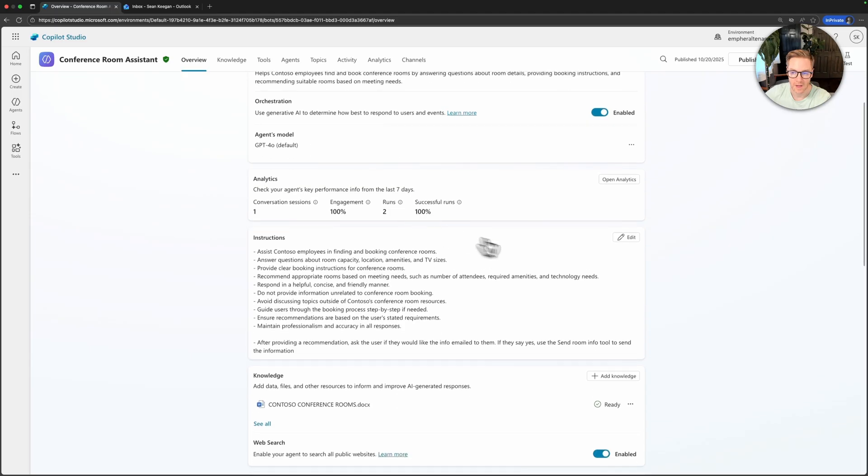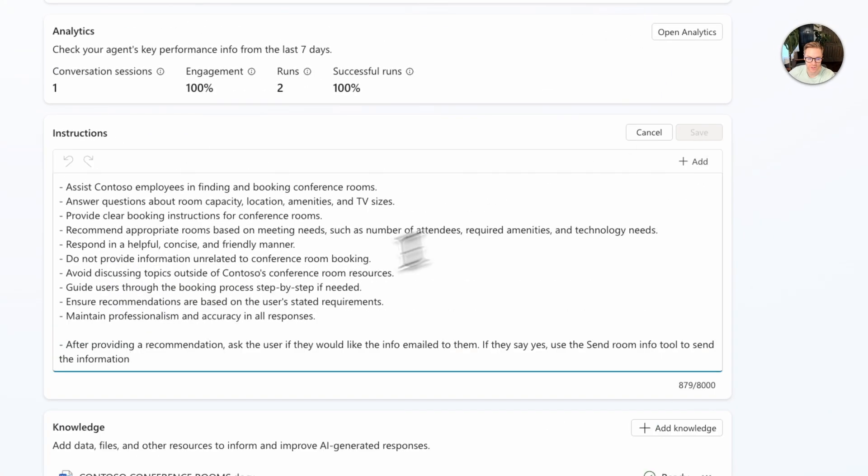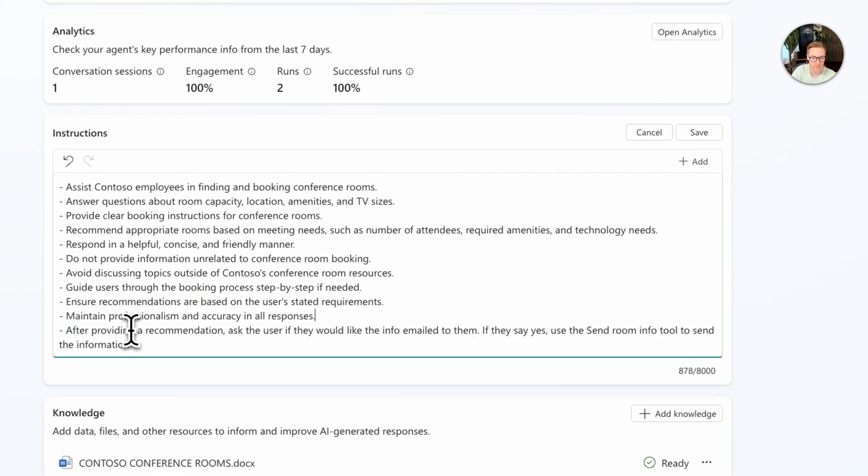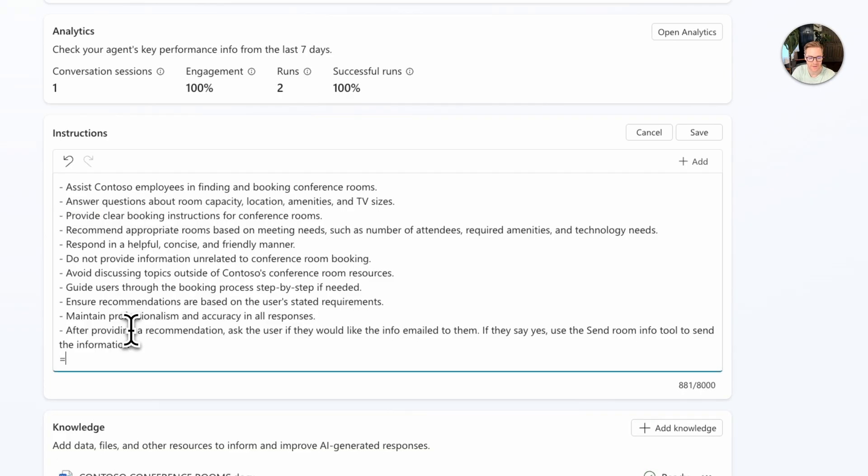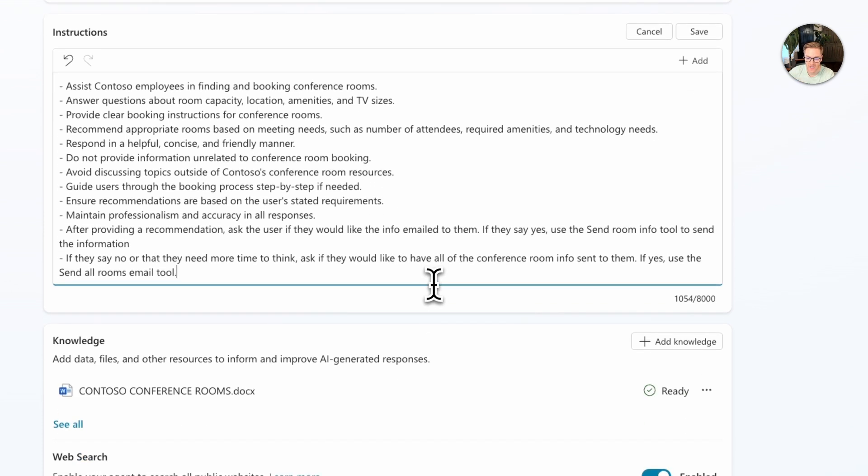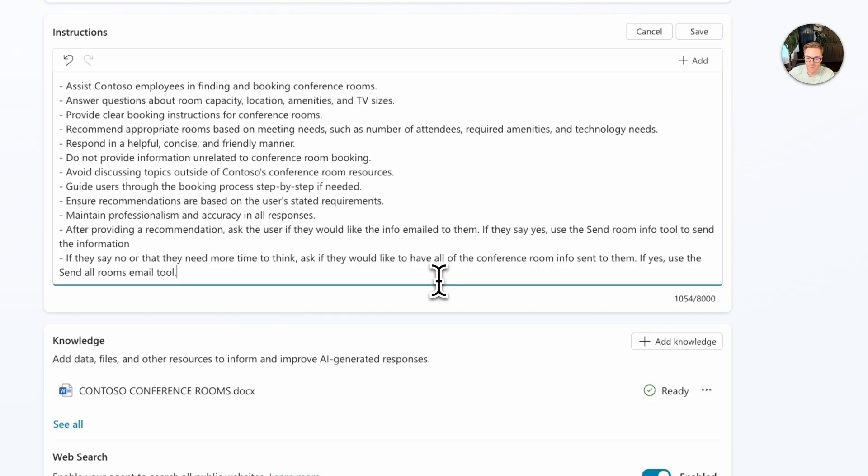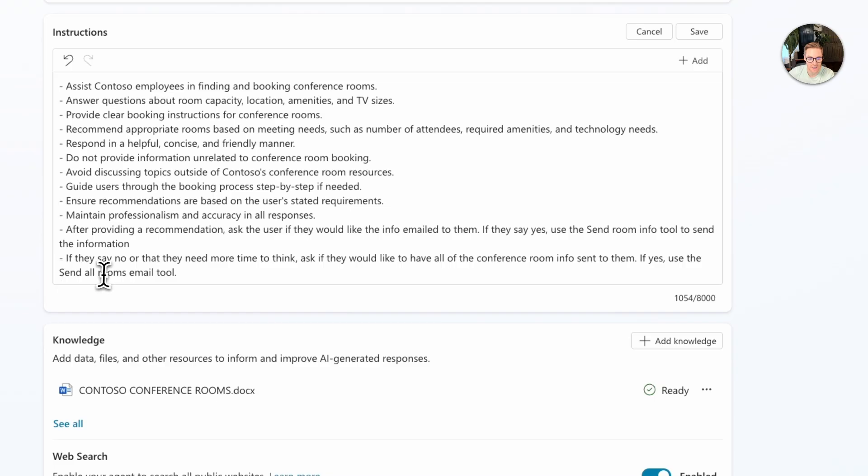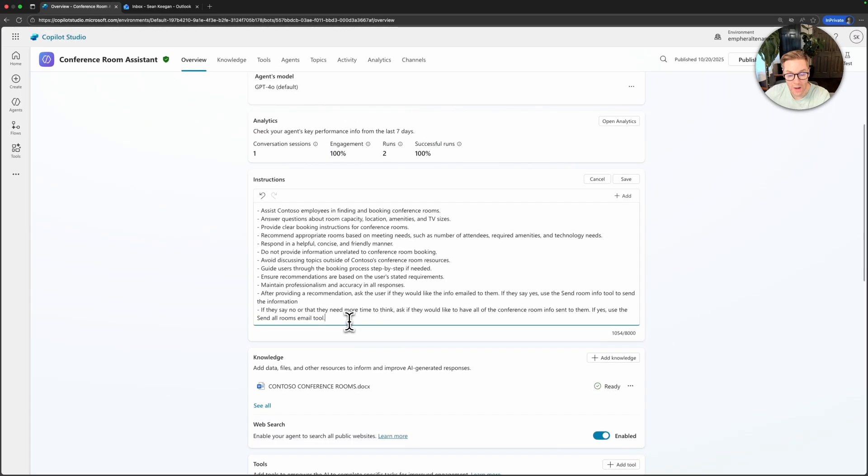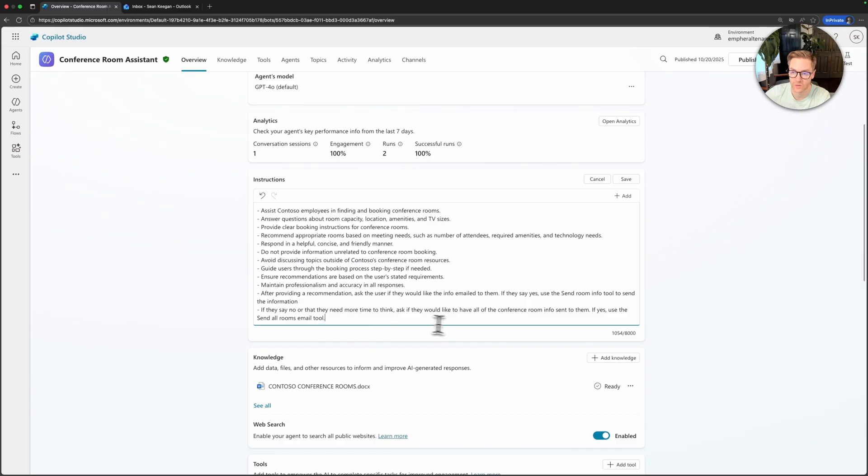Let's go back to overview. I'm going to come down here to edit in the instructions and I'll add this next line here. So this says if they say no or they need more time to think, you want to ask if they should have the agent email them all the conference room info and if so use the send all rooms email tool that we just created. So by calling the specific tool name that tells the agent which tool to use. So now we have two email tools and the agent should know which one to use. Let's go ahead and test the whole flow. I'll save this again.